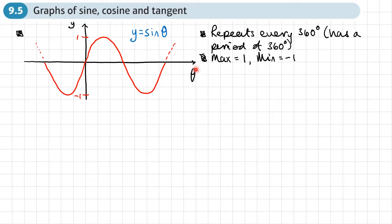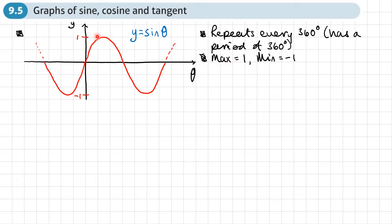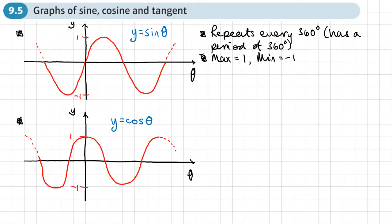Notice that this axis here is labeled as theta, so this is an angle on the x-axis. The sine graph has a repeating shape — it repeats every 360 degrees, so we say it has a period of 360. It carries on forever in both directions, with a maximum of one and a minimum of negative one.